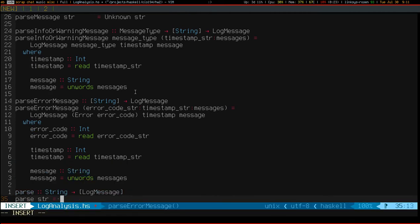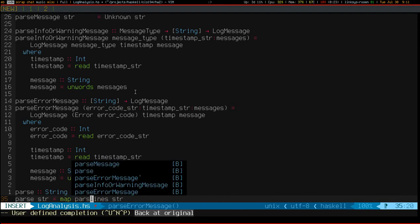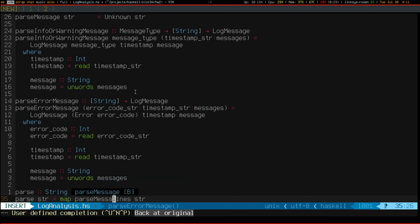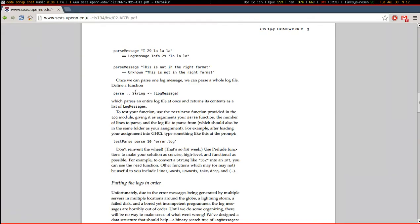So once I have the log messages each on an individual line, it's simply a matter of mapping parse message over the lines of the file. So that's all I really have to say for today's episode. And feel free to run test parse. All it does is print to the console the top end lines of error.log as log messages. So it's super ugly to read.